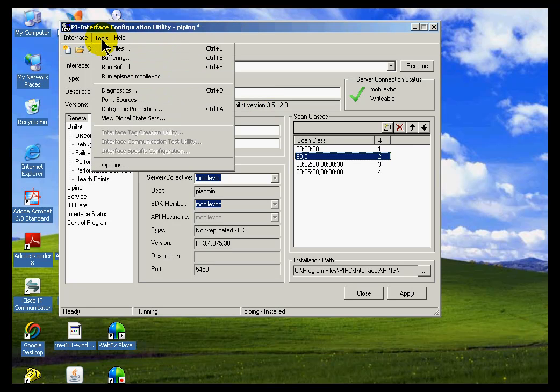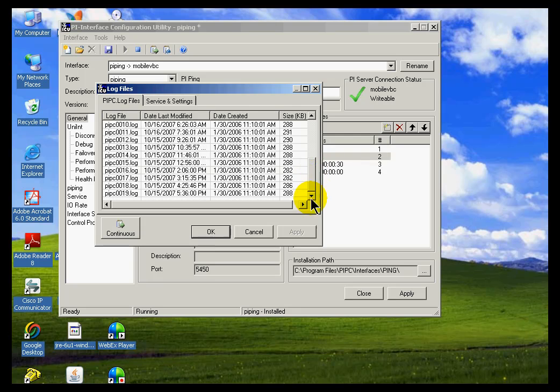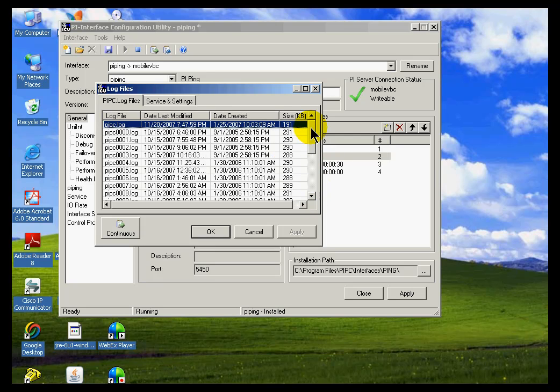ICU gives you direct access to the log files that are extremely useful for troubleshooting interfaces. You go into Tools and then Log Files. You can see a list of all the log files.